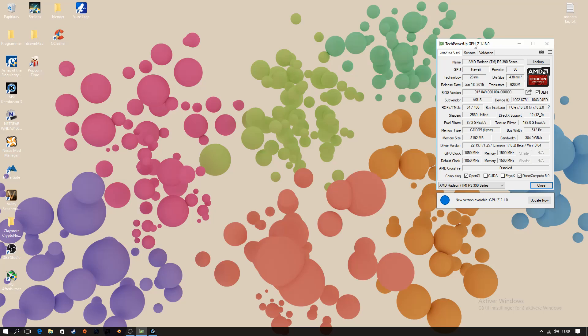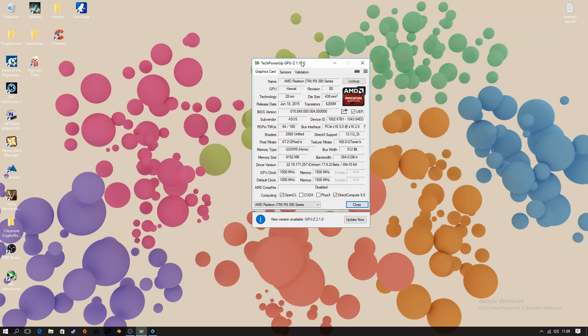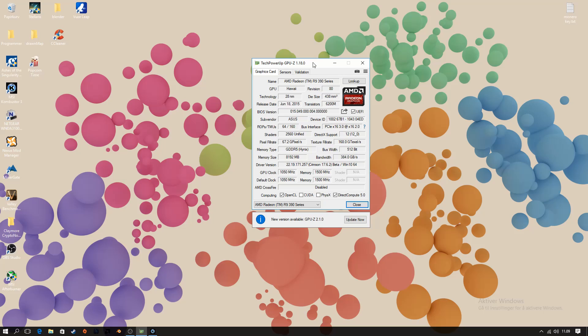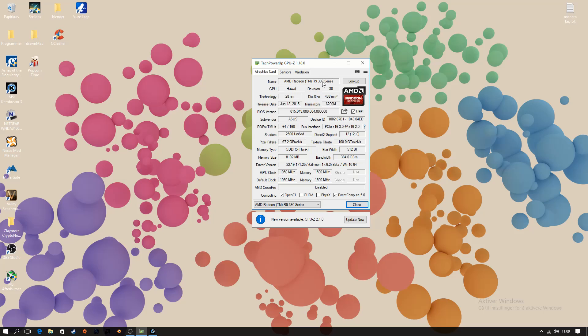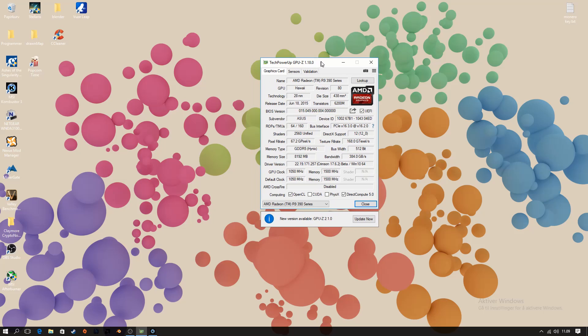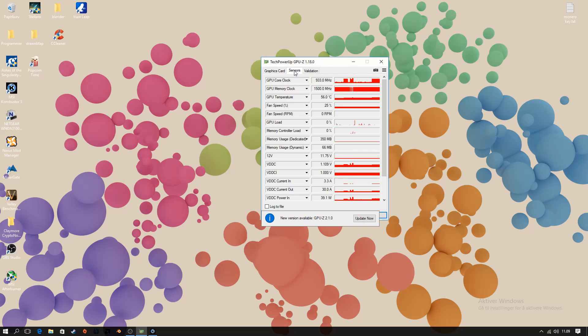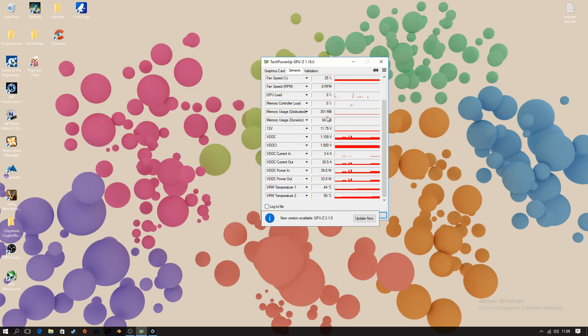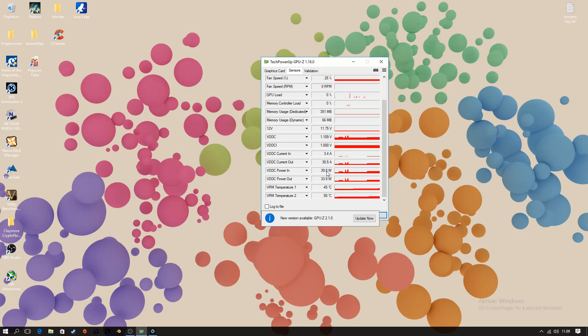So what we're going to do today is we're going to take my R9 390, which is a video card notorious for its high power usage, and we're going to try and make it as power efficient as possible. The way we're going to measure this is using the TechPowerUp GPU-Z tool because that measures power in. So we're going to be looking at this figure to determine how much power we're using and when we're done with the optimizations, how much power we've saved.